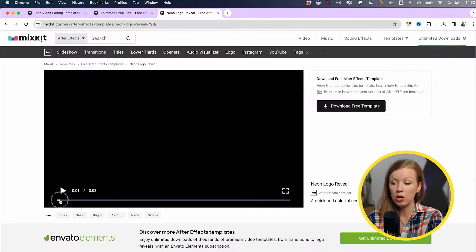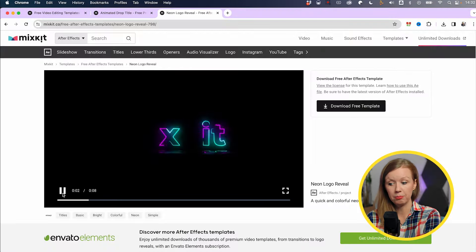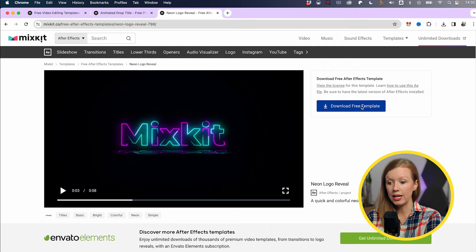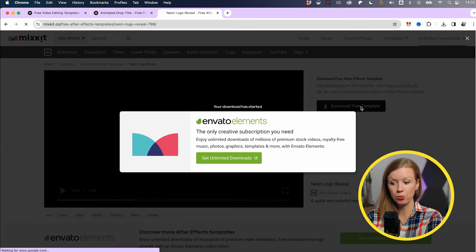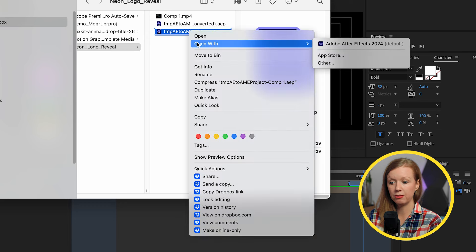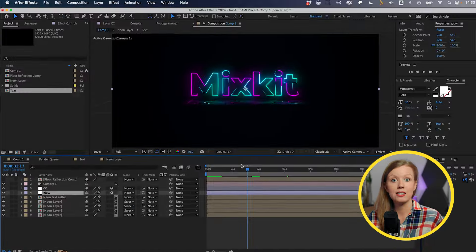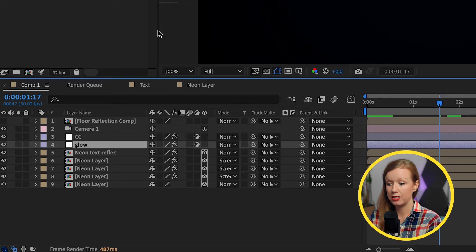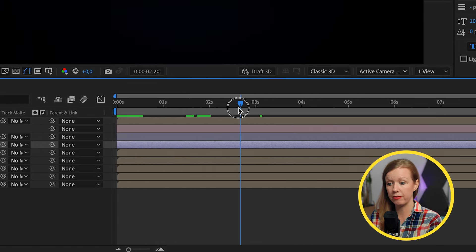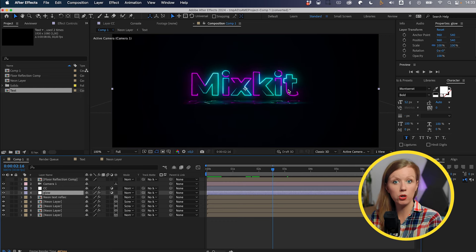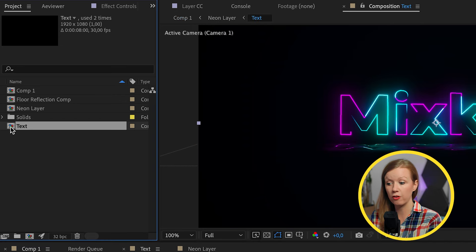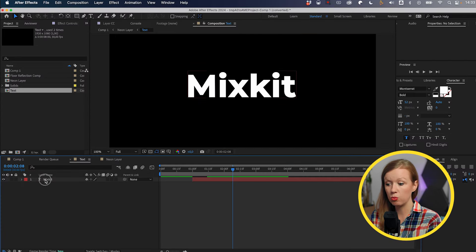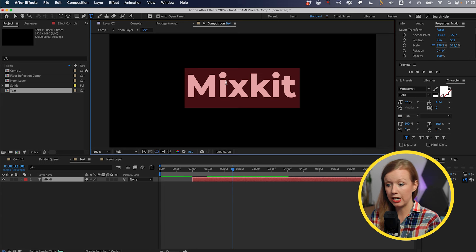But what if you're starting with an After Effects template like this neon text reveal? Let's go ahead and download this one from MixKit as well. Let's go ahead and open up this After Effects project with After Effects and let's convert it. That's fine. Unlike Premiere Pro, everything operates inside of compositions inside of After Effects. You can see that we're inside of what is called comp one, which holds all of the final effects. What we want to do is update MixKit to our own text.